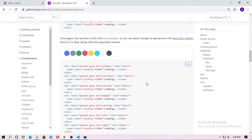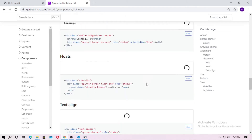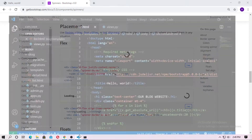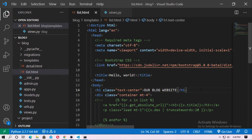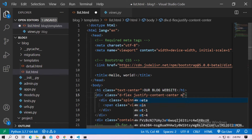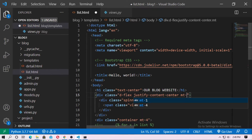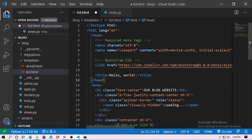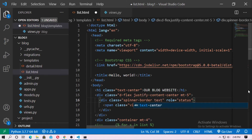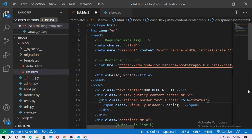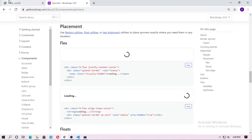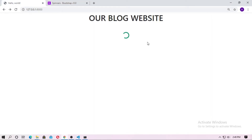Now go to Bootstrap and search for any spinner. Here are all the spinners. I just copy this spinner and paste it after the heading. I give it a class of margin-top-5 and spinner-border, and add the text-success class — that means green color. Now save and run it, and this is your spinner.